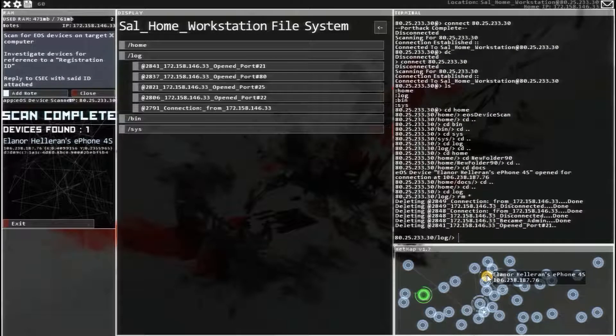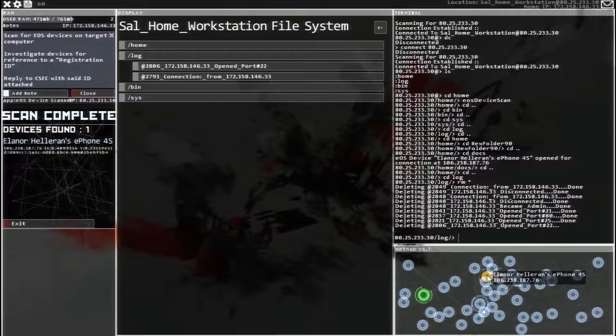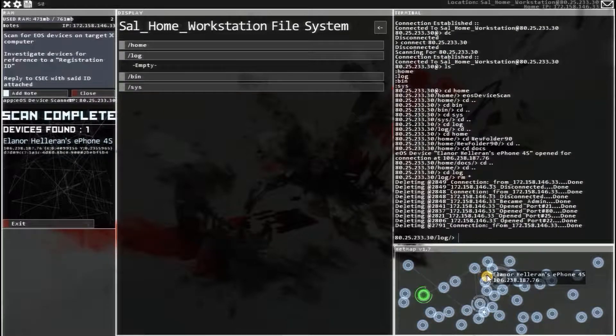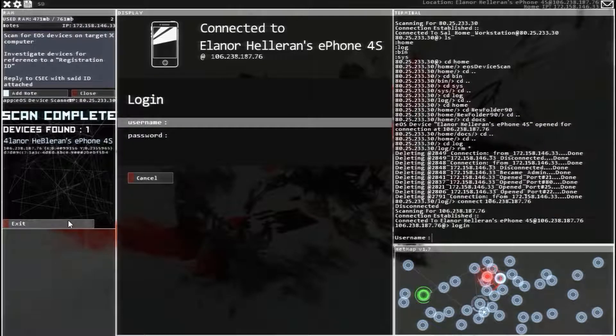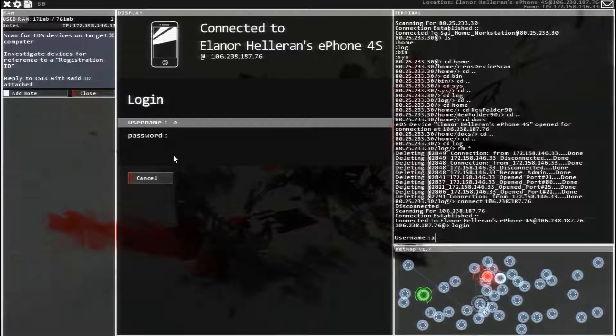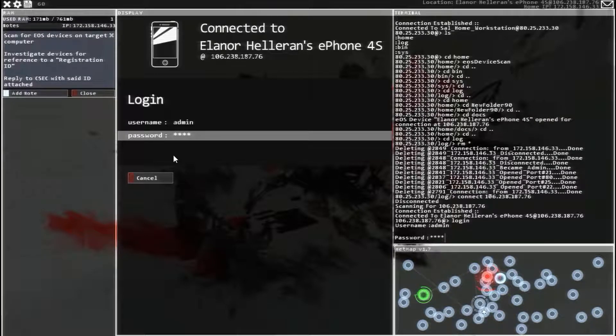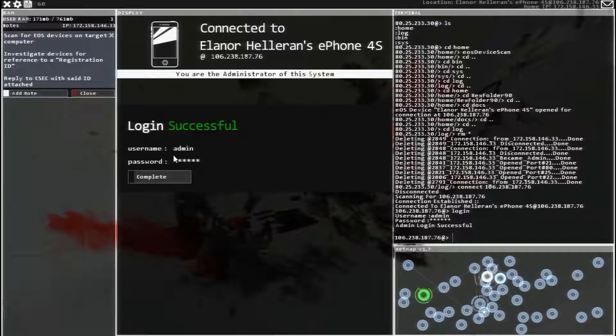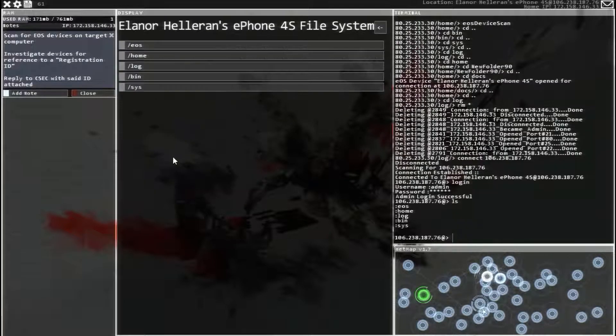And then, prepare to connect to the other phone. There we go. Log in. Now, remember, we already know the information for phones. Username is admin. Password is Alpine. A-L-P-I-N-E. There we go.